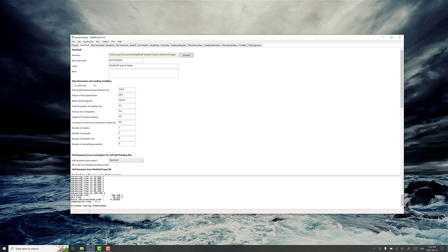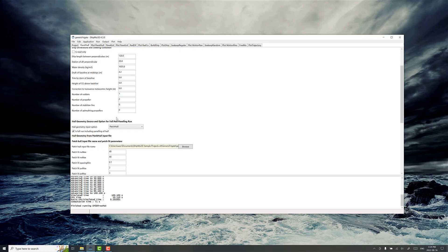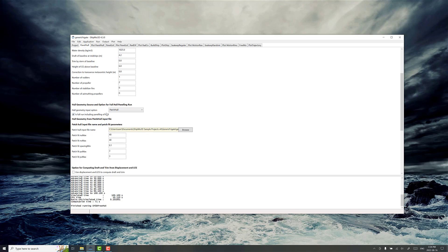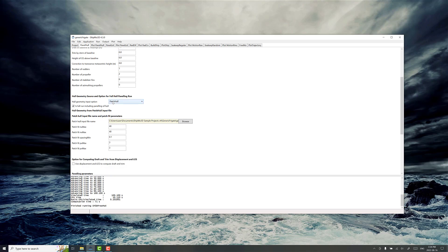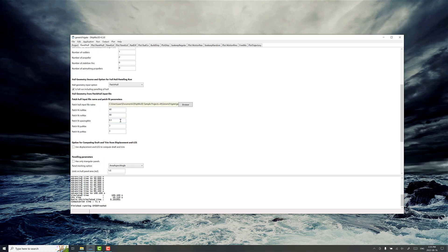PanelHull is usually the first starting point, and this is where you put in the information and geometry for the hull form itself. There's a couple ways to do this. You can provide hull lines in a patch file, or you can provide the mesh directly in an OBJ file format that's produced elsewhere.